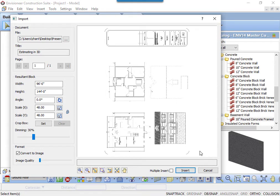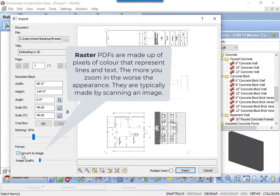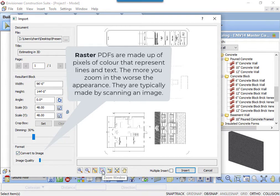Starting in the lower left corner, we can change the format of the PDF. PDFs can be in two different formats. Raster PDFs are made up of tiny pixels of color that are placed on a page to represent lines and text. Raster PDFs are generated when you scan an image. These PDFs are just images.